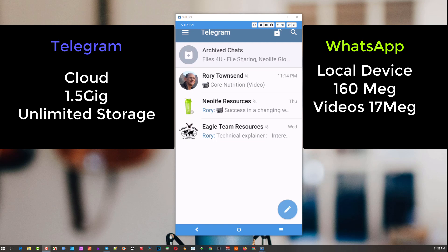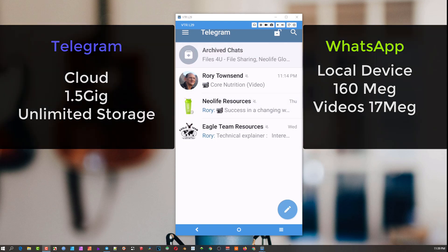With Telegram, you can send files up to 1.5 gigabytes, which is literally a massive file, because it goes from one device to the cloud. Then it asks the recipient's device whether they want the file downloaded. So you as the recipient have a decision as to when and how you want it.